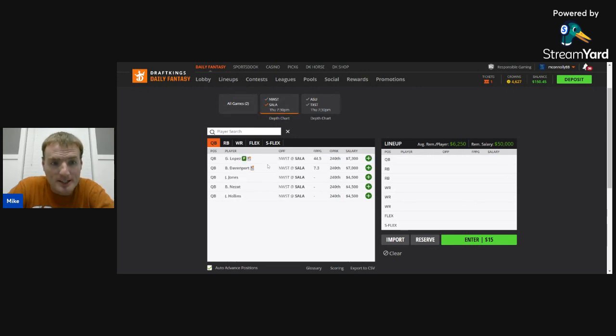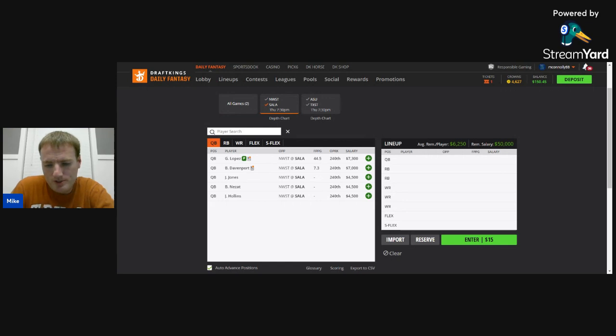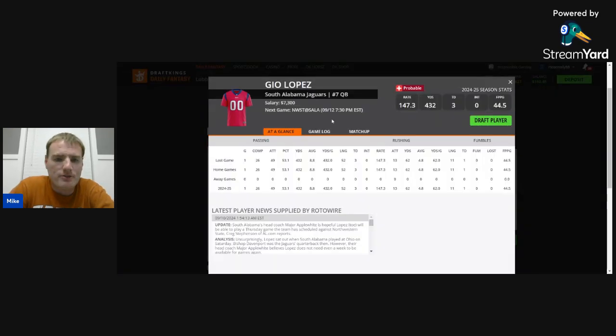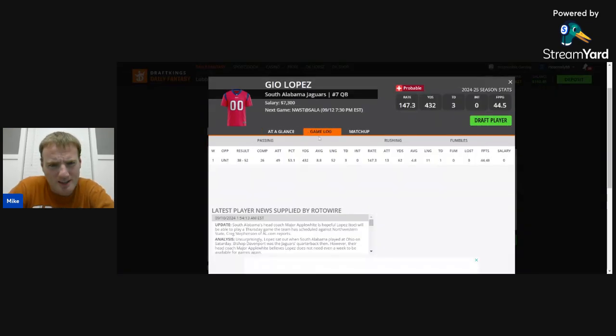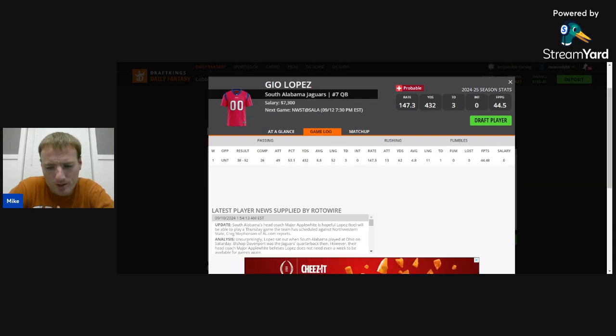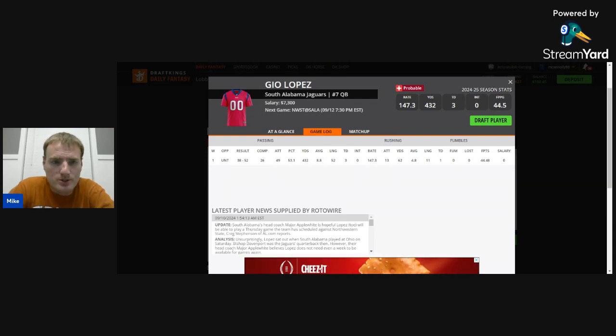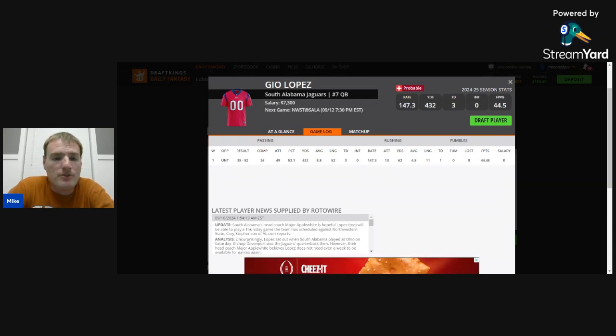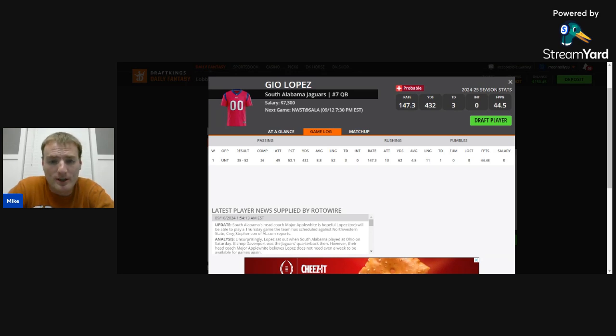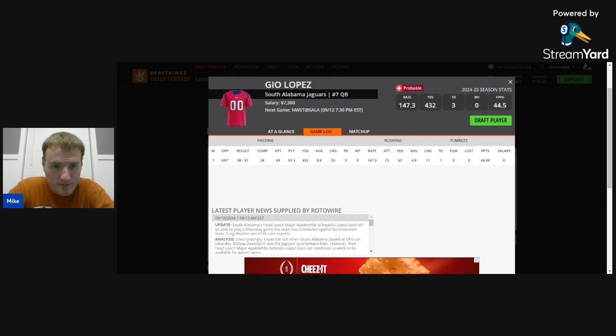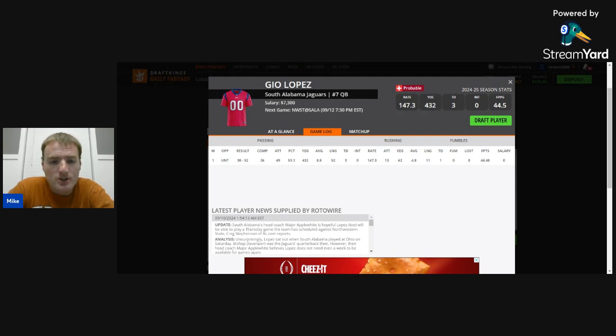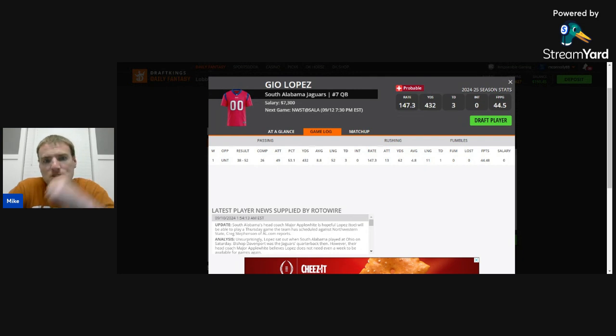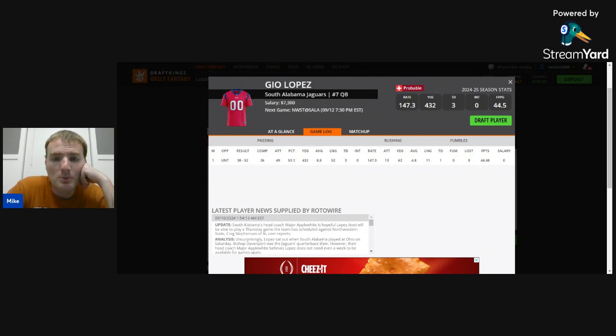Now, South Alabama is where the slate gets really weird. So, Gio Lopez, who was a phenom in the bowl game last year, looked great in the bowl game, a lot of hype heading into this year. Major Applewhite, their head coach, runs up-tempo offense, throws the ball over the yard, great fit for it, great arm. He really is talented. He's really a good player. I think he's got a bright future. He was great against North Texas, and he got hurt. He had a toe injury. And so, he sat out the game against Ohio, but apparently he's going to play this game against Northwestern State. The head coach has said that he's hopeful he will play.